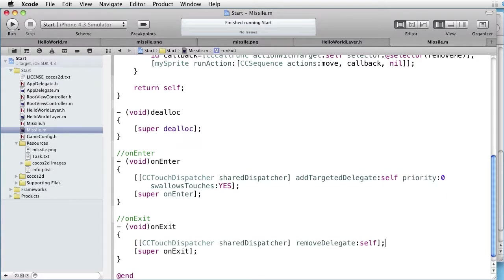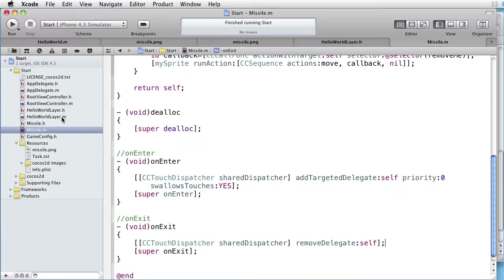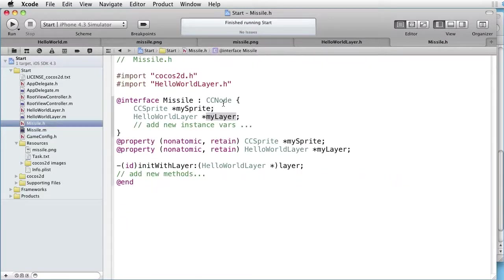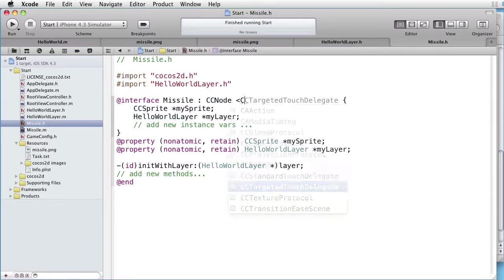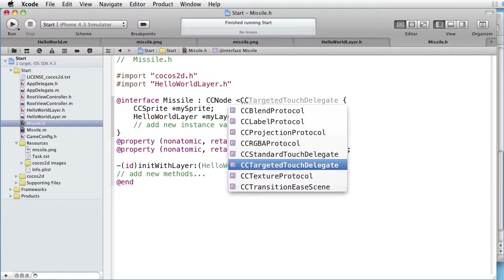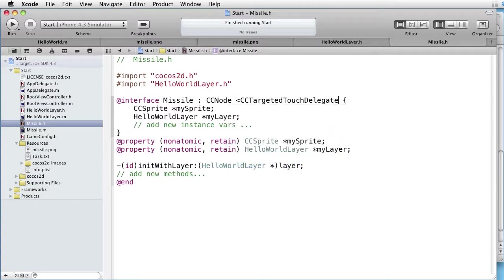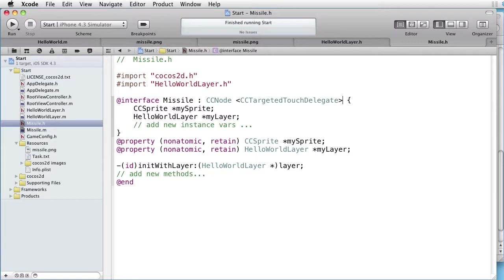In the second part, we want to actually trap the touches. Let's go to the interface Missile.h. And tell that we want to conform to the CC Targeted Touch Delegate.